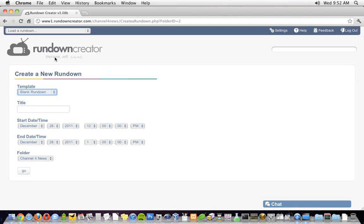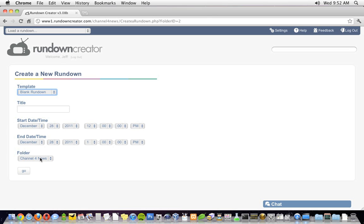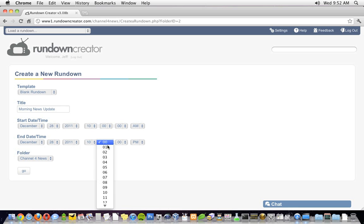When creating a new rundown, you'll be asked some basic questions like whether you'd like to use a template, what the title of your show is, when it starts and ends, and what folder it should be saved in. I'm going to start with a blank rundown template, title this rundown morning news update, have it start at 10 a.m., end at 10:03 a.m., and be saved in the Channel 4 News folder.